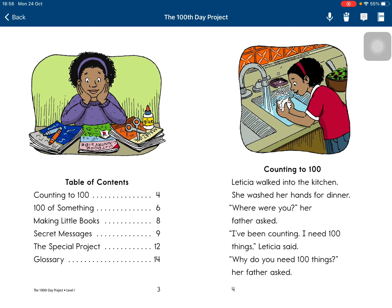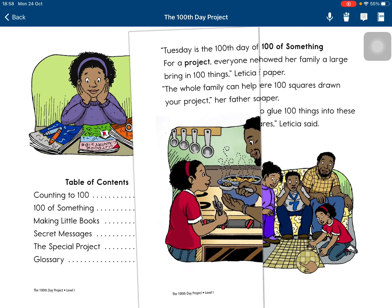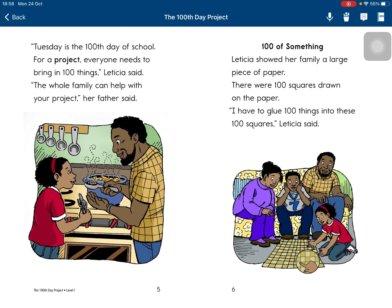'Why do you need 100 things?' her father asked. 'Tuesday is the 100th Day of School. For a project, everyone needs to bring in 100 things,' Leticia said. 'The whole family can help with your project,' her father said.